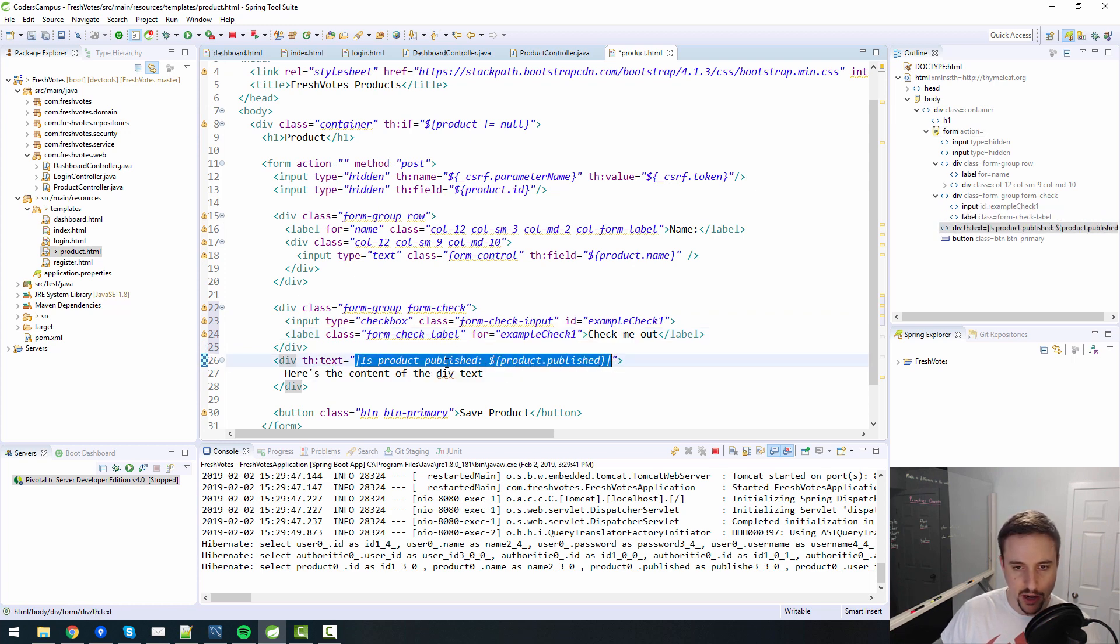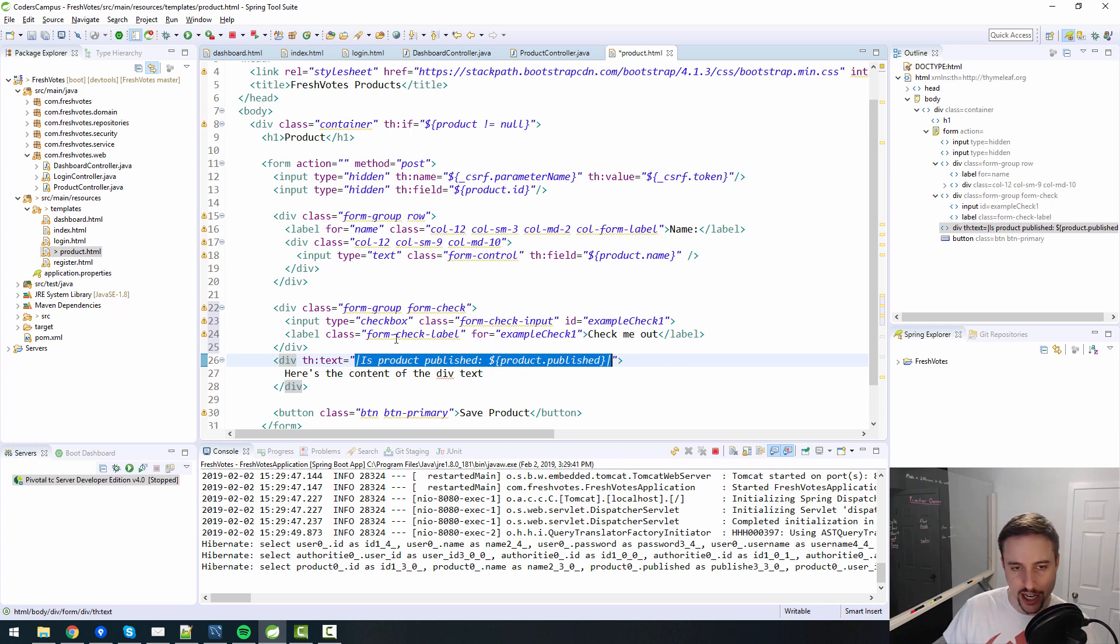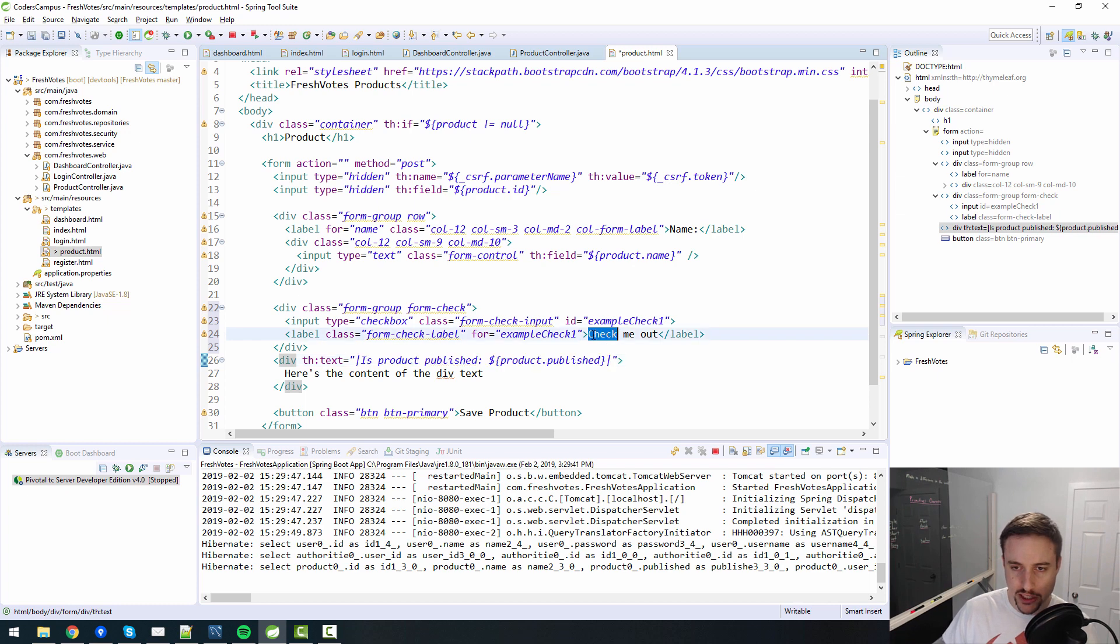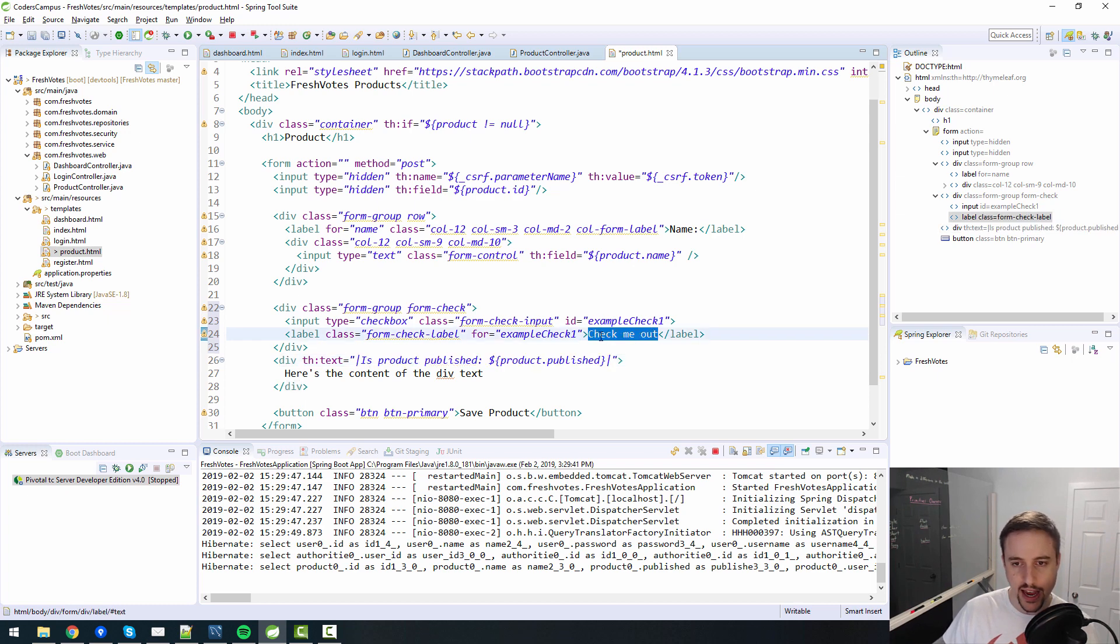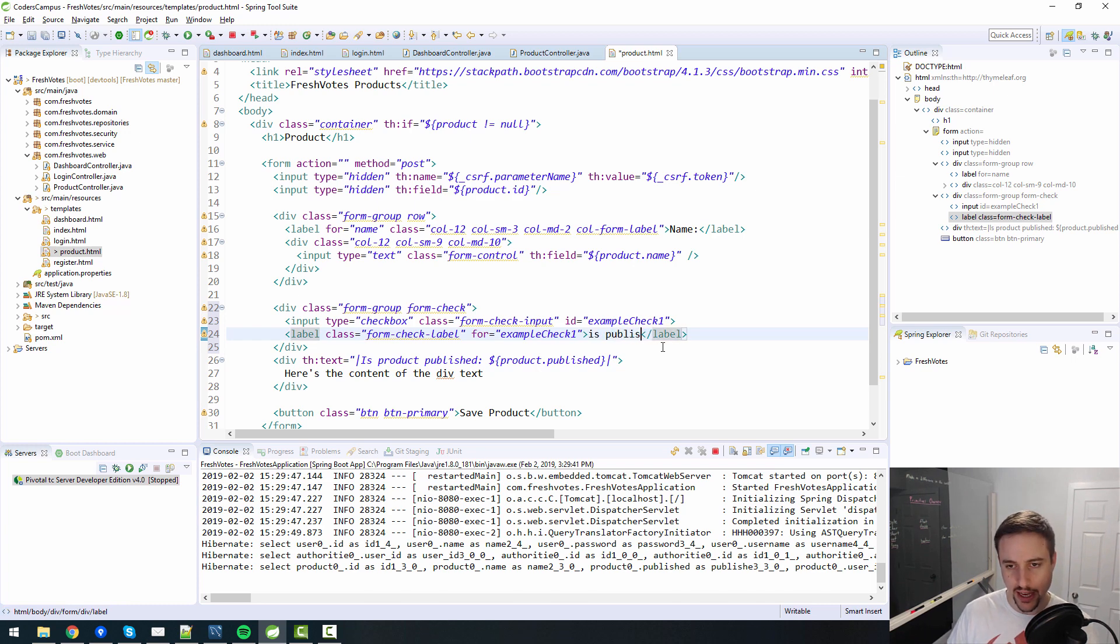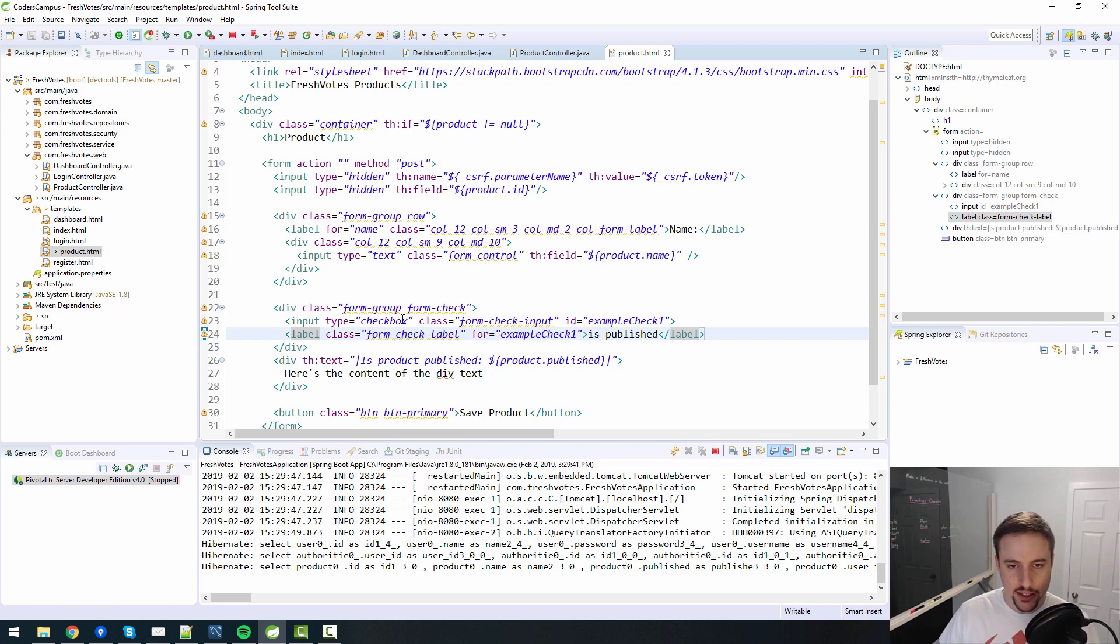I actually want to have it say something along the lines of is product published, yes or no type of thing. Or we can have a checkbox, obviously, which is what we're doing. So we would want there to be a checkbox, and we would want it to say is published or something like that.